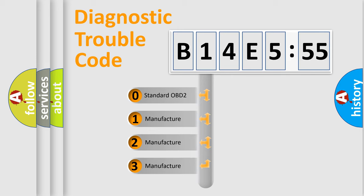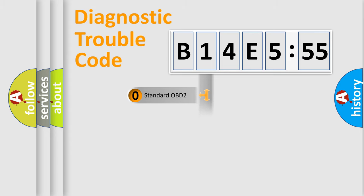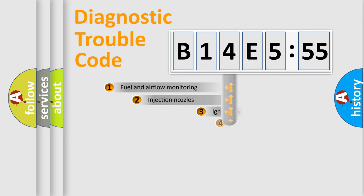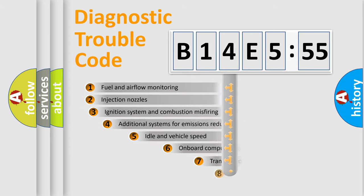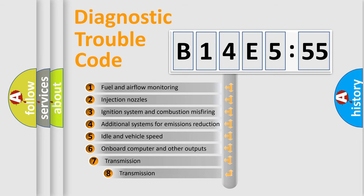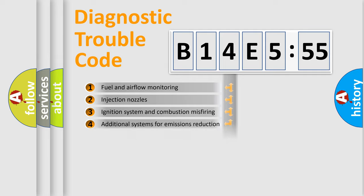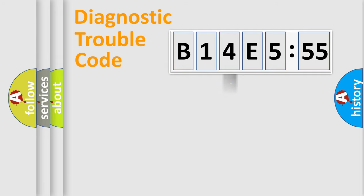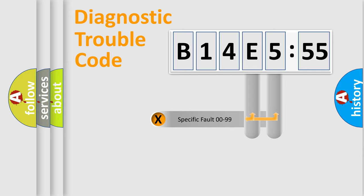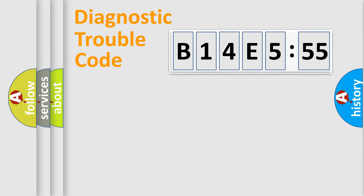If the second character is expressed as zero, it is a standardized error. In the case of numbers 1, 2, or 3, it is a manufacturer-specific error. The third character specifies a subset of errors. This distribution is valid only for the standardized DTC code. Only the last two characters define the specific fault of the group.